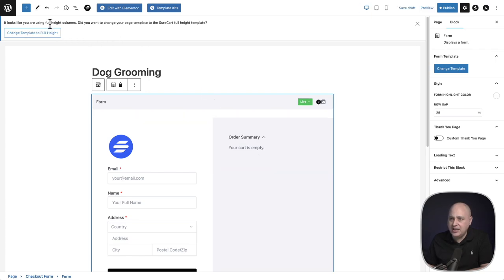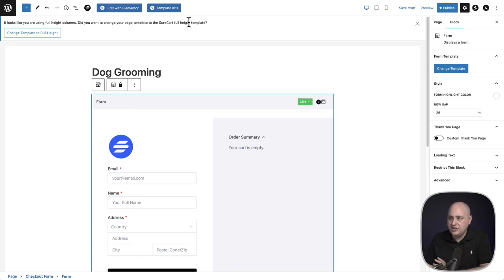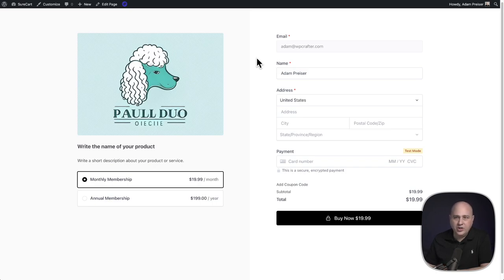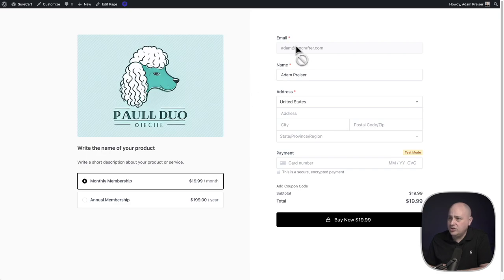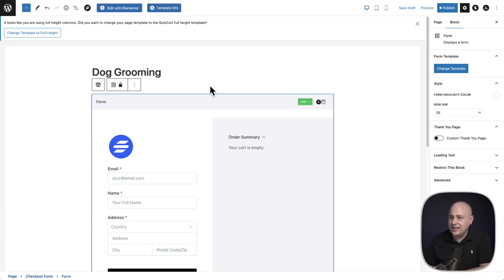The notice asks if you want to change the page template to the SureCart full page template. What happens is when you create a page in WordPress, it typically has your website's header with the logo and navigation, a footer at the bottom, and various constraints on the layout — how wide and tall it is. In order to have this design, we created our own page template, which eliminates the header, footer, and all that stuff.